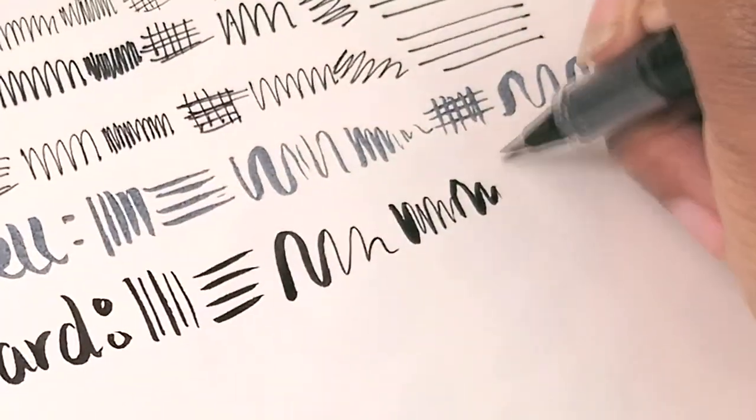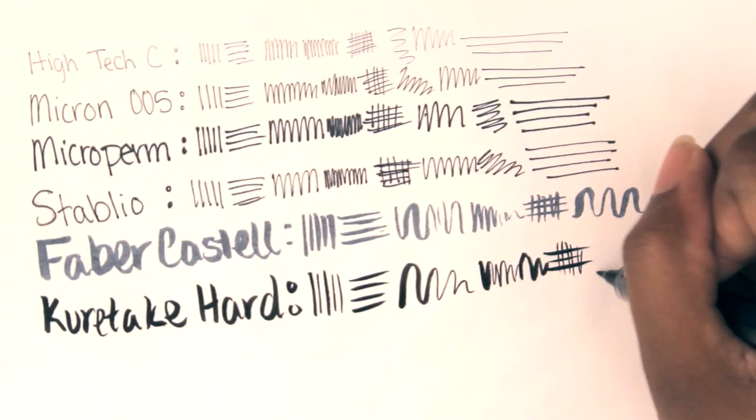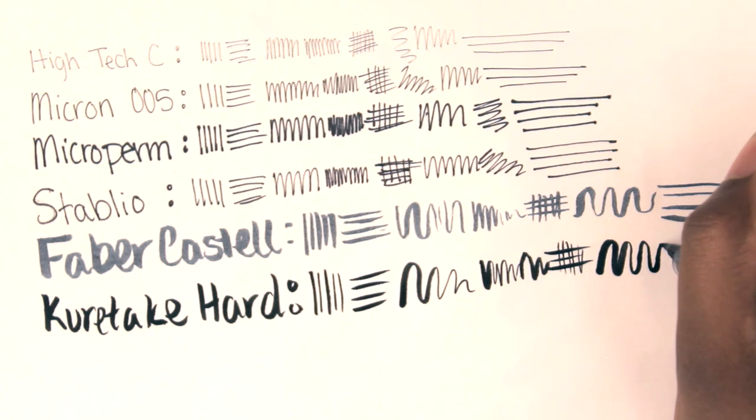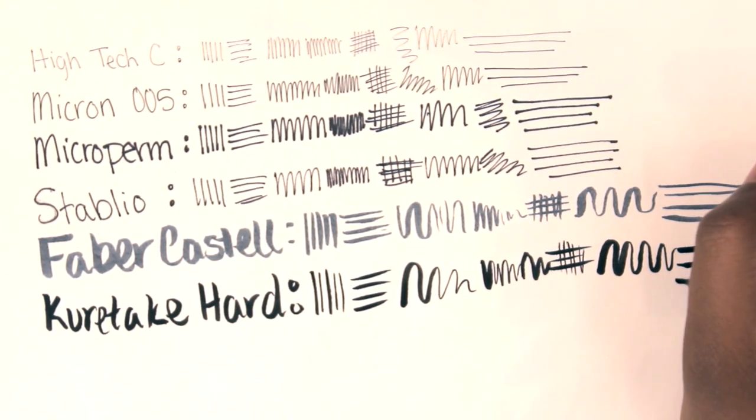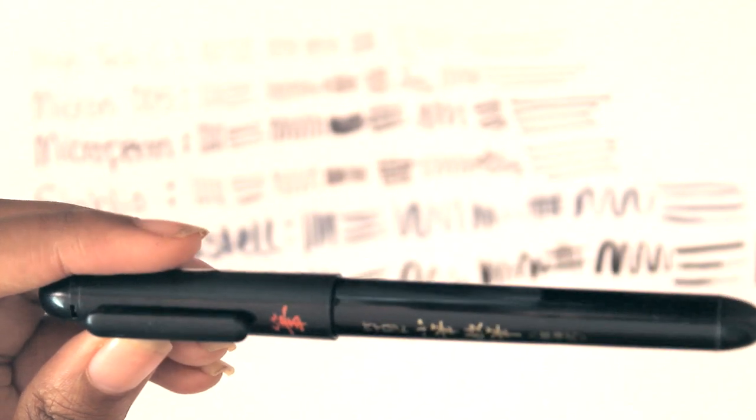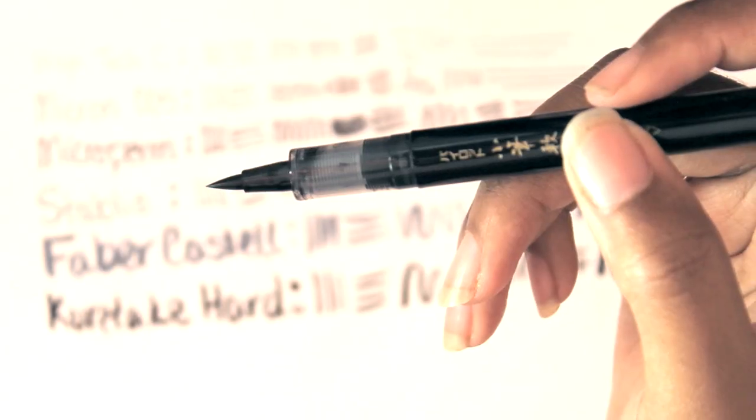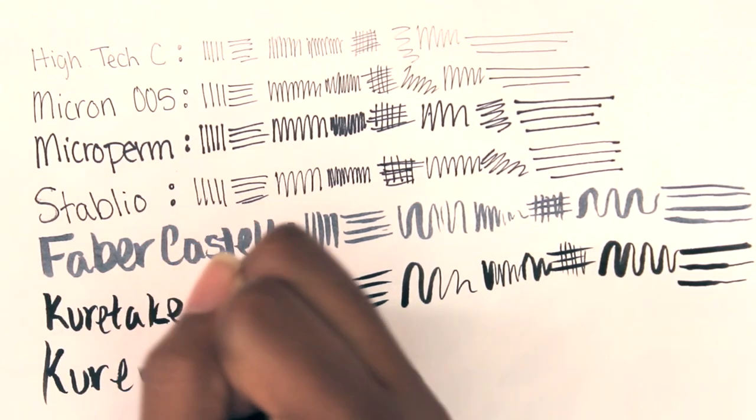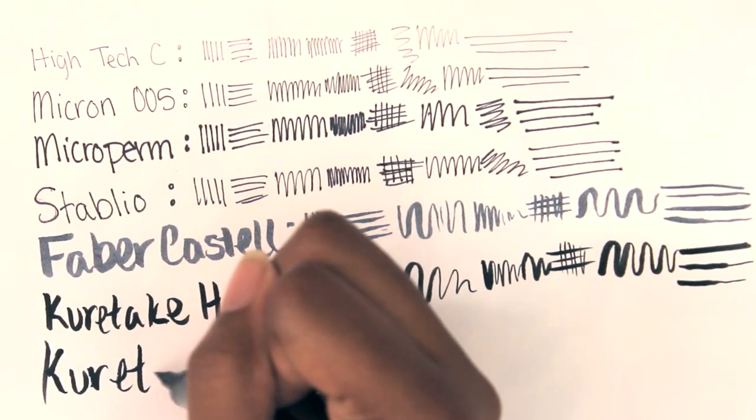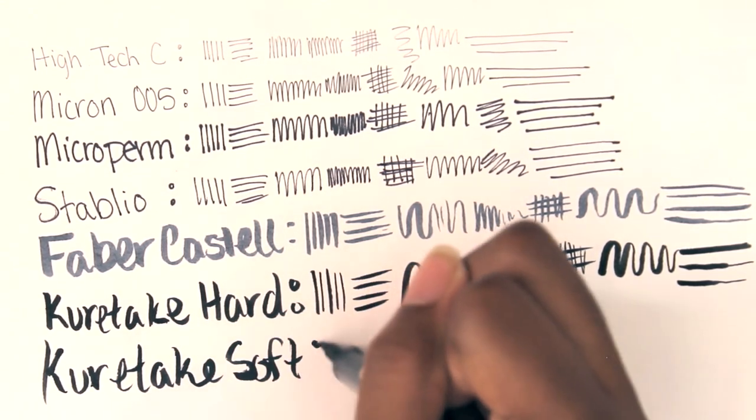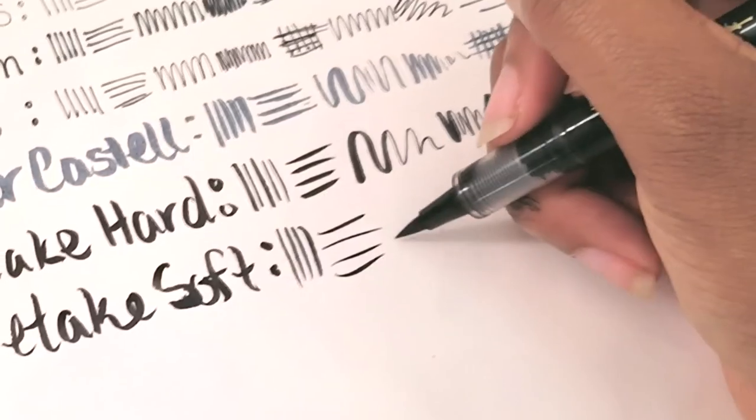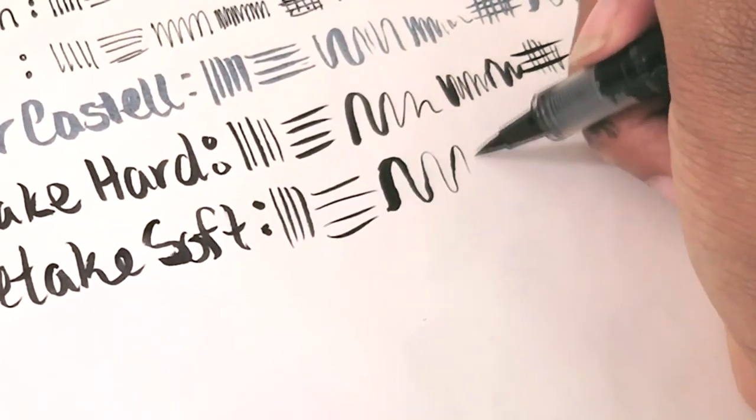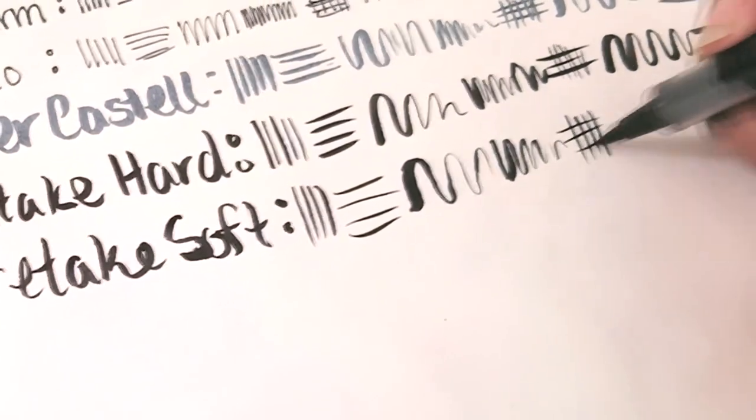Next we have the Kuretake Soft. This brush pen is beautiful but it's hard for me to use because it's so soft. It's hard for me to control - I need to practice with it more instead of just using the Hard one. But it's still just as beautiful and I love it a lot. Super easy to go from thick to thin, and that's definitely something I need to practice with. I definitely recommend it.